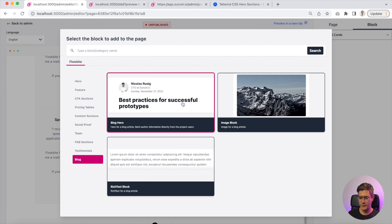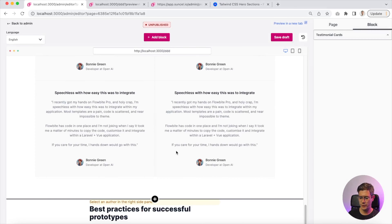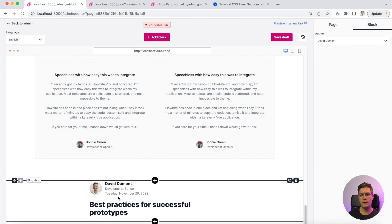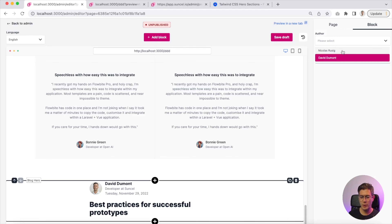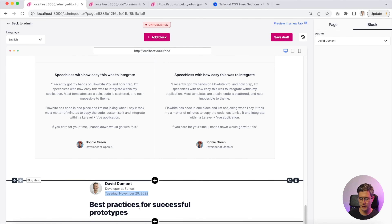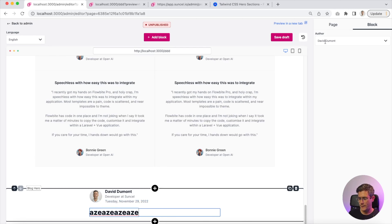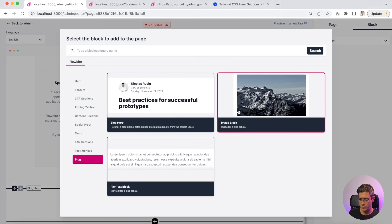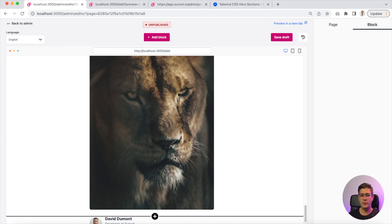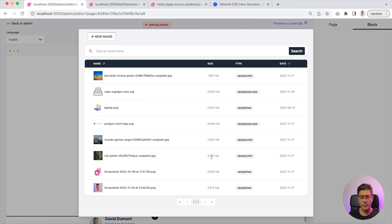Last but not least, we have a blog section with three blocks. This one is really cool — you can select an author like Nico or David. These are the users registered in the SunCell app, and you can automatically select the one you want. The date is automatically input as well. You also have a simple image block — here is an example of a heavy picture, around two megabytes.